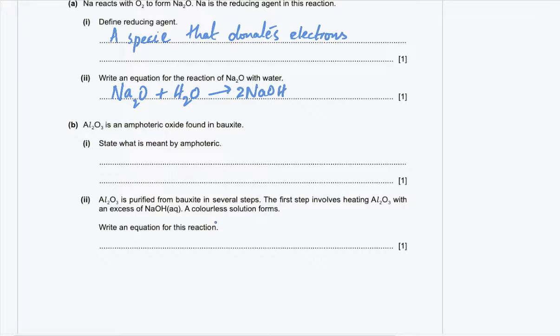Part B: aluminum oxide is an amphoteric oxide found in bauxite. Part 1: state what is meant by amphoteric. An amphoteric oxide reacts with both acids and bases. There are four kinds of oxides: metallic oxide (basic), non-metallic oxide (acidic), neutral oxide (reacts with neither), and amphoteric oxide, which has the properties of both an acid and an alkali.